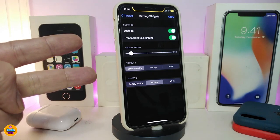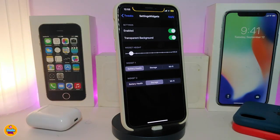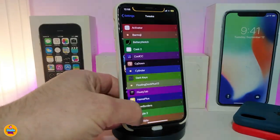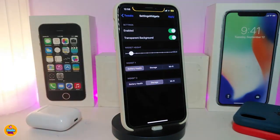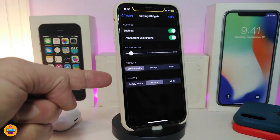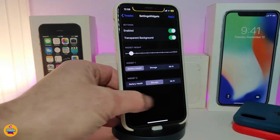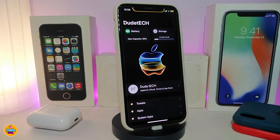You have two different widget designs — Widget 1 and Widget 2 — and you can customize both. For example, I can switch the battery widget to show storage, or switch to Wi-Fi. Widget 2 can show battery health, storage, or Wi-Fi. If you want to apply any configuration changes, tap Apply at the top and that will apply all the changes. This tweak is called Settings Widgets.